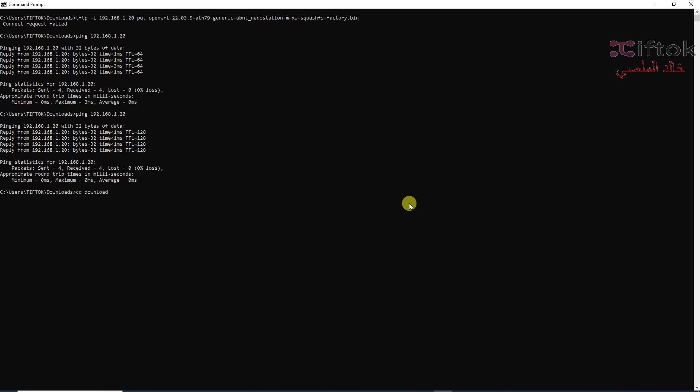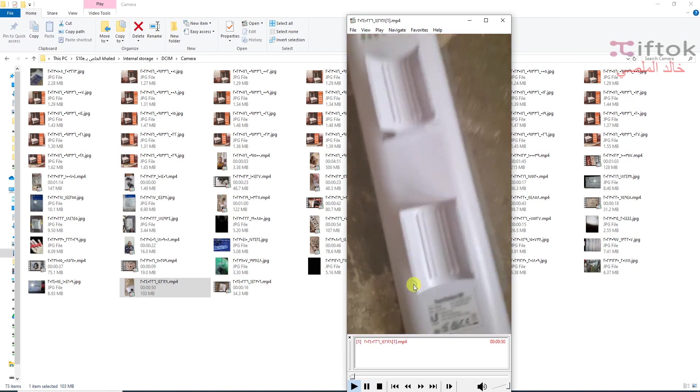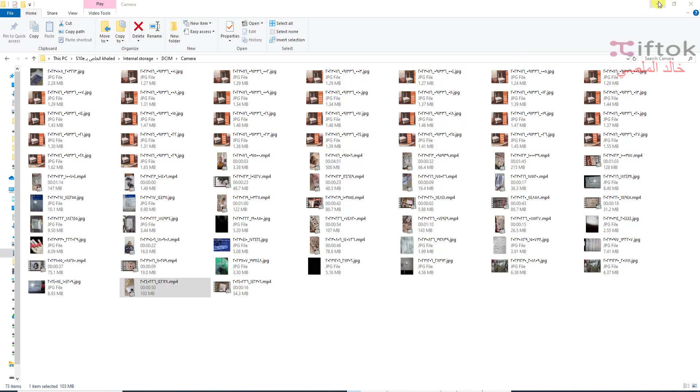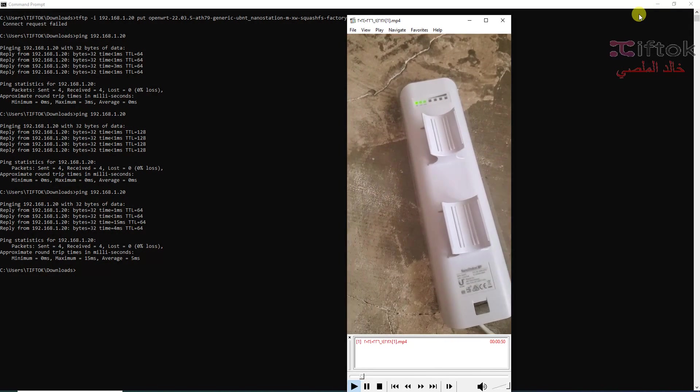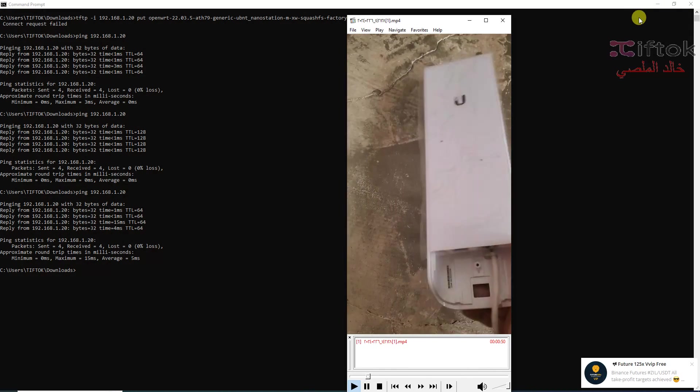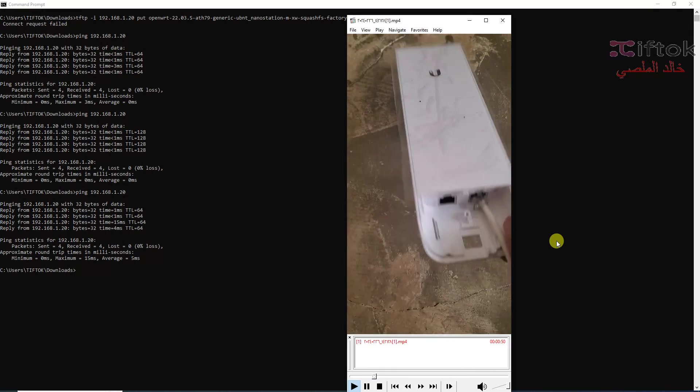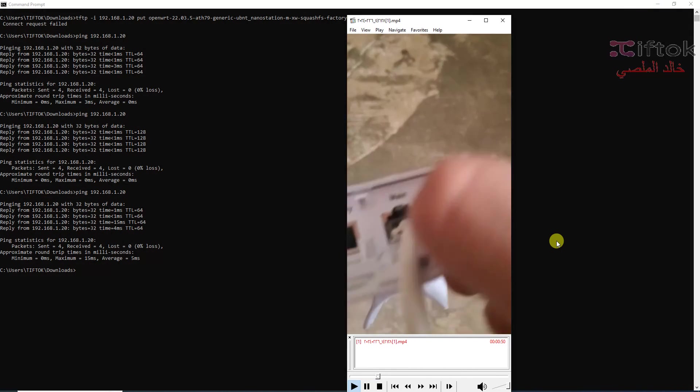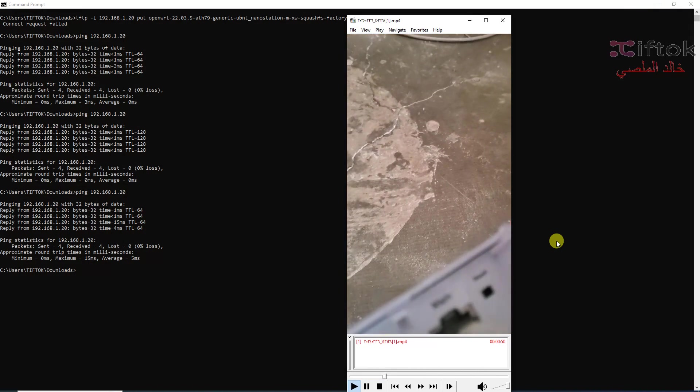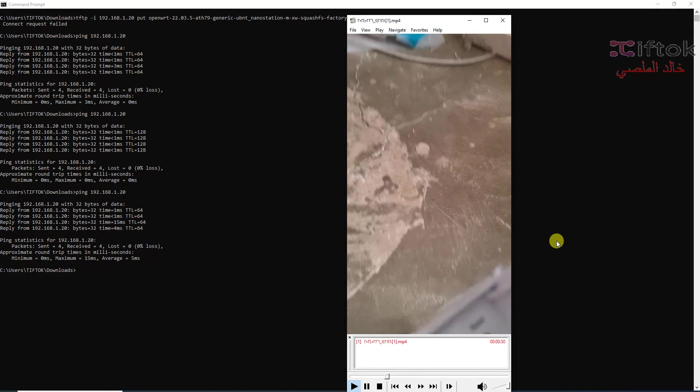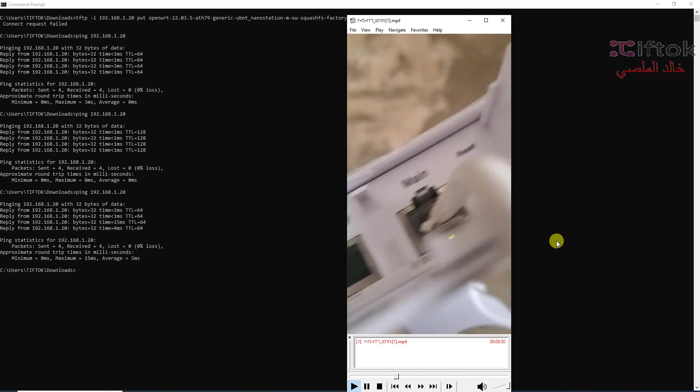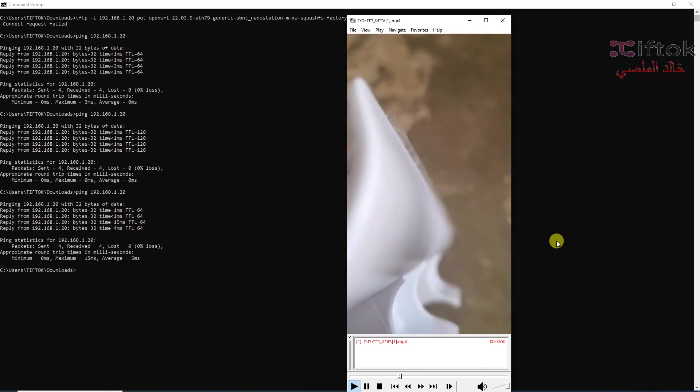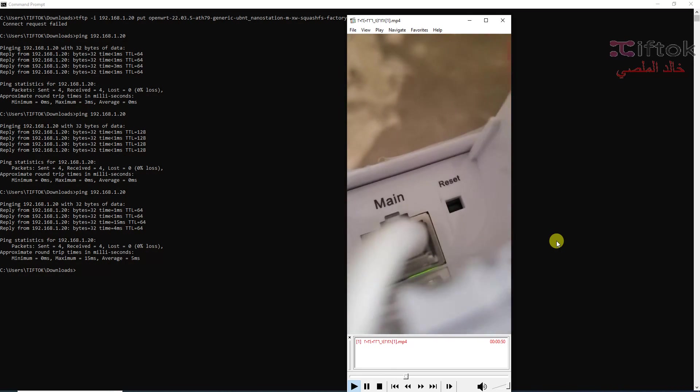Hello everyone. In this video we will upgrade Nanostation M5 XW any version to OpenWRT version 22. We have an antenna Nanostation M5 new, this antenna working with UBNT systems. We need first to login to this access point and login Nanostation M5 as recovery mode.